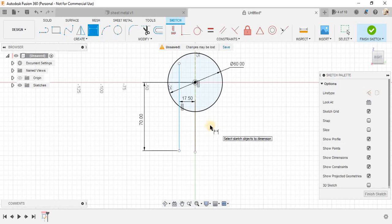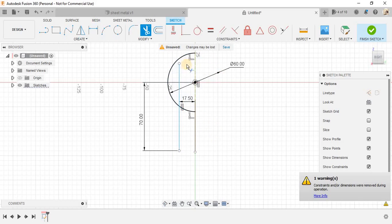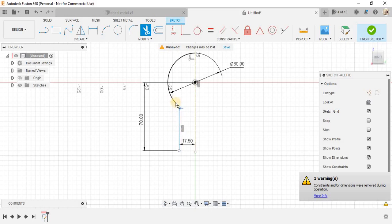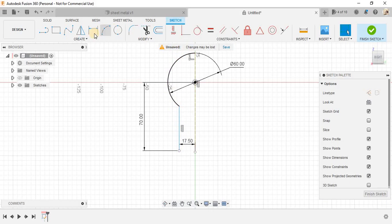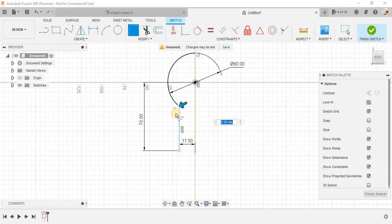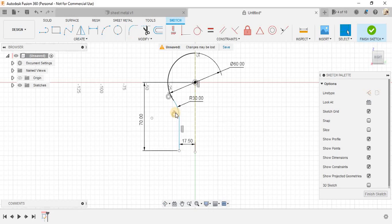Now, once done, press T for trim and trim these extra lines. So we have a semicircle and a line here. And now go to fillet and give a fillet of R 30 here, radius 30.